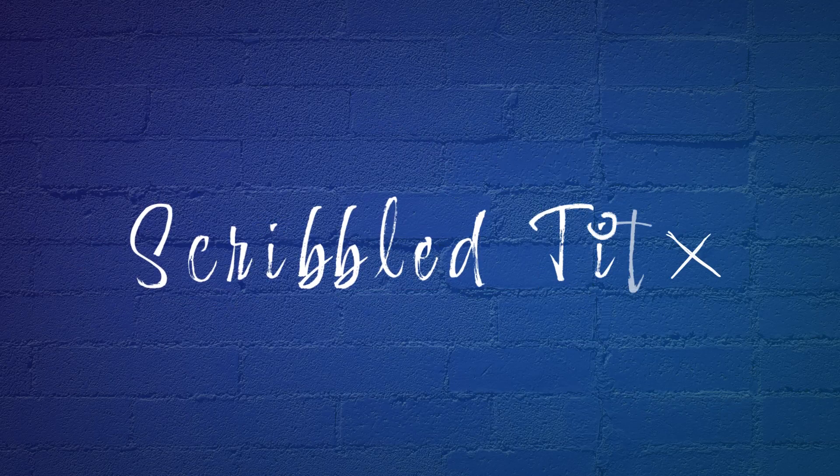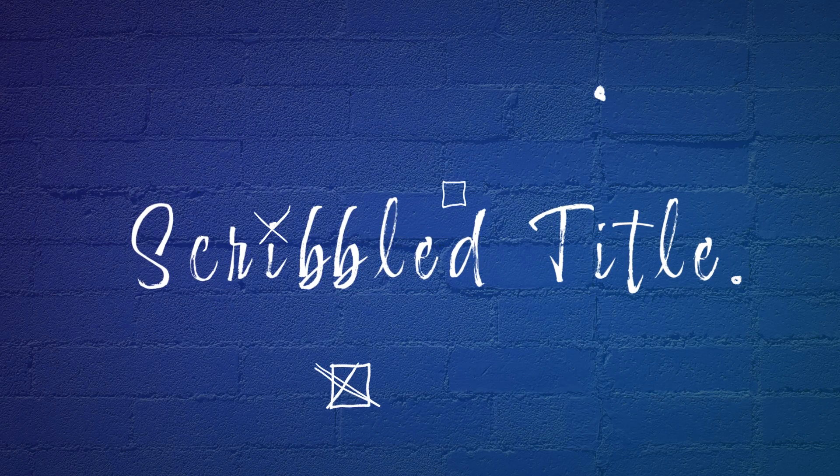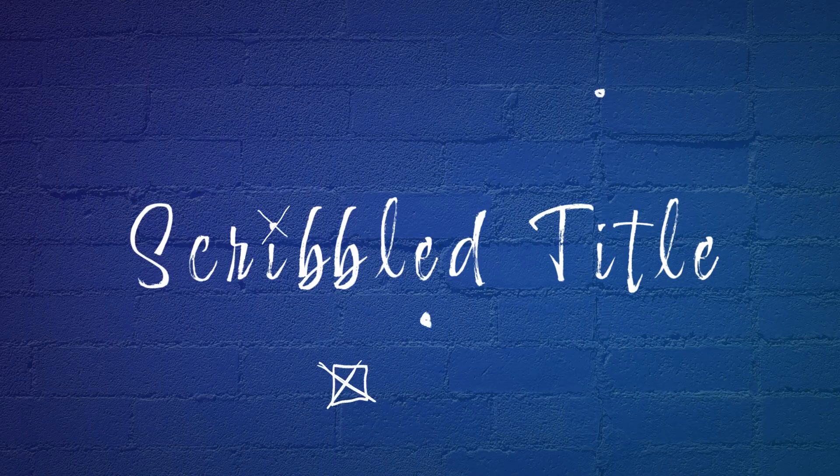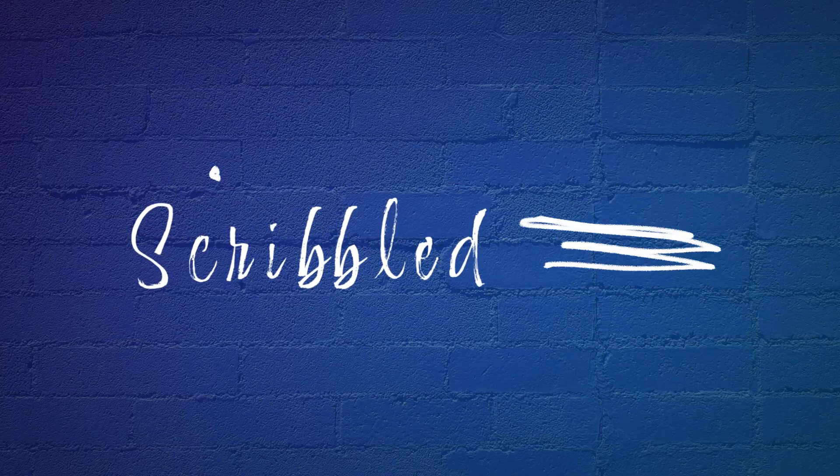In this tutorial, I'll show you how to create this unique scribbled title animation in After Effects and Photoshop.